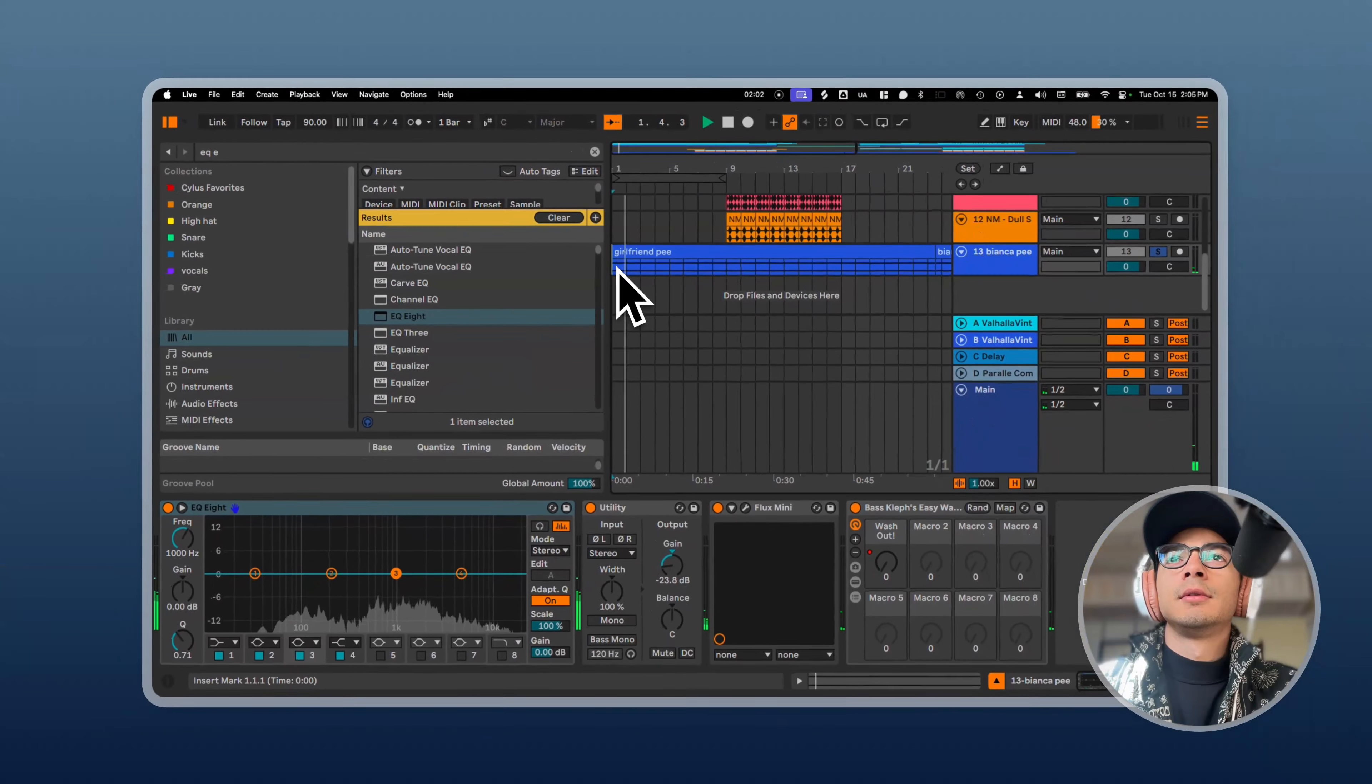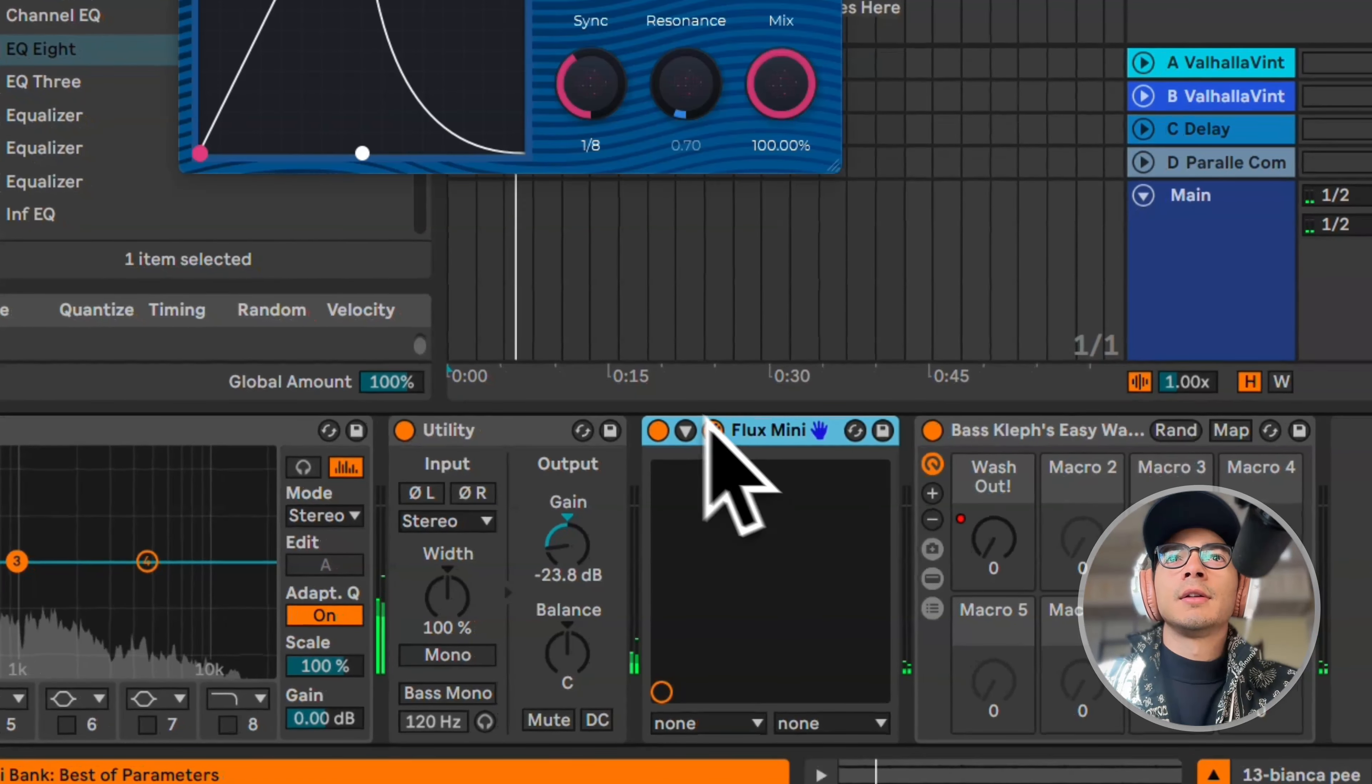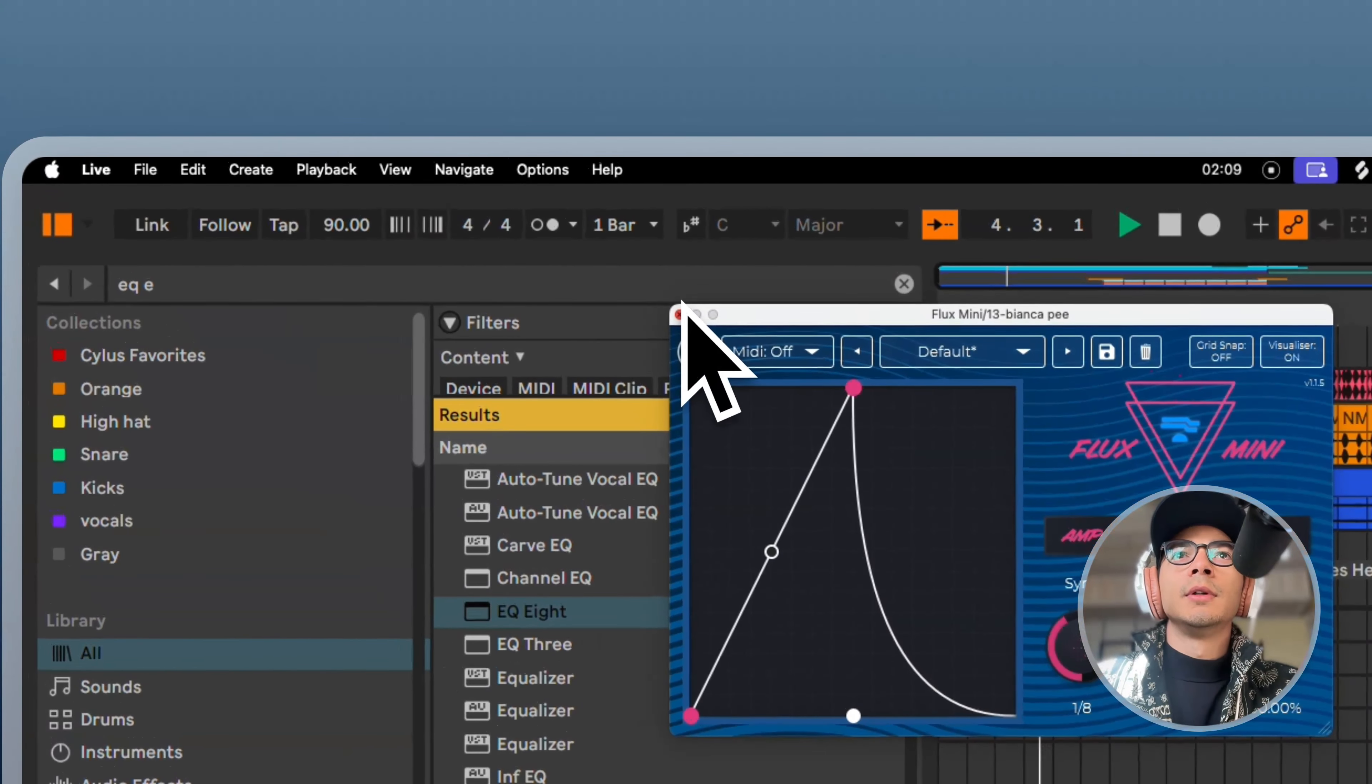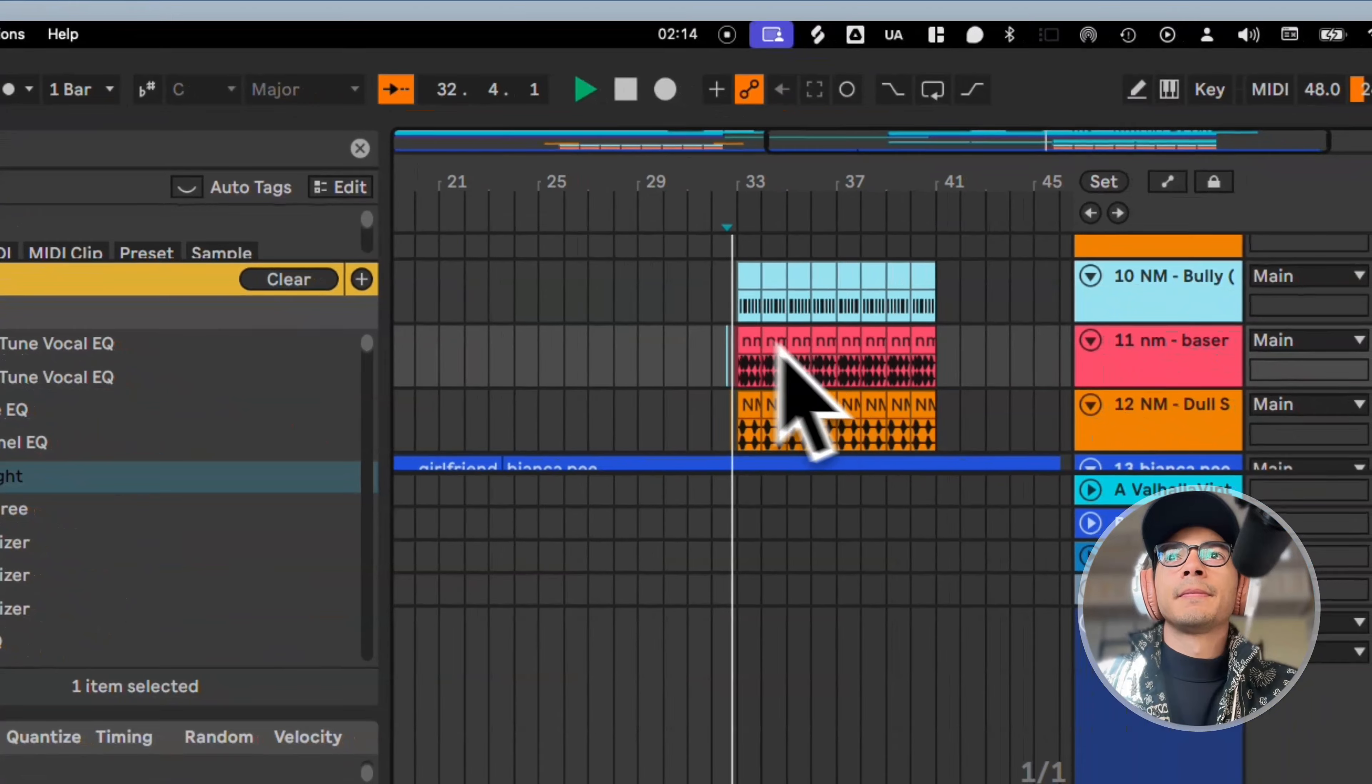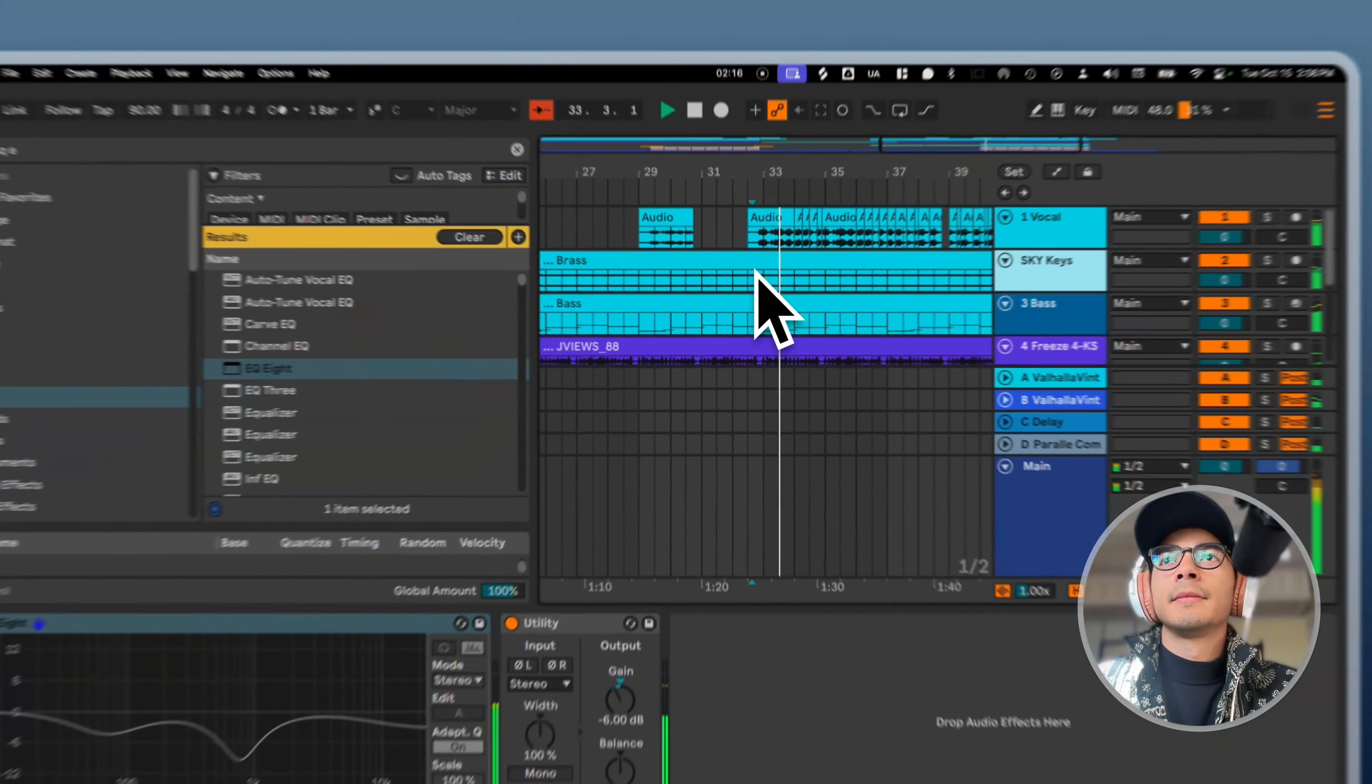And then throughout it I just have my girlfriend screaming. And then I added some flux on this to kind of give it that movement.